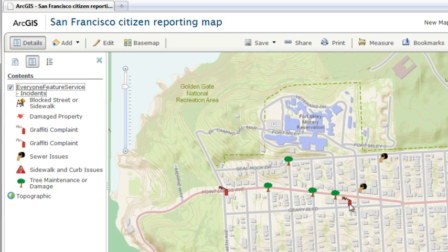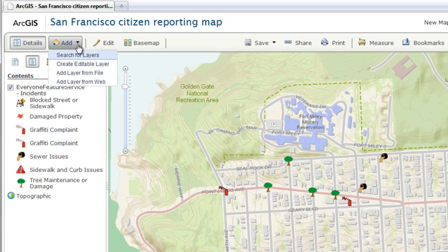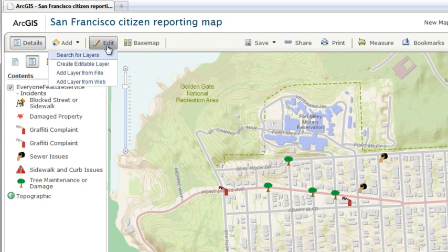You can add features to your map in three ways: add an existing feature service layer from ArcGIS for Server, create an editable layer, or import your own data from a text file, GPX file, or shapefile.